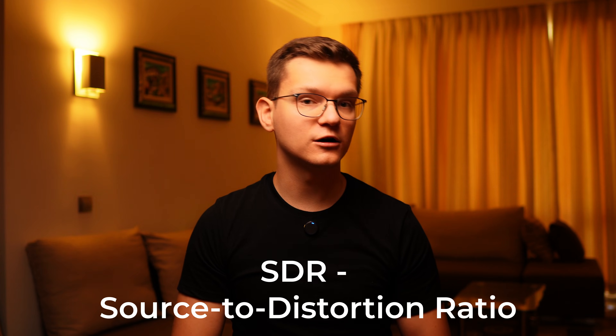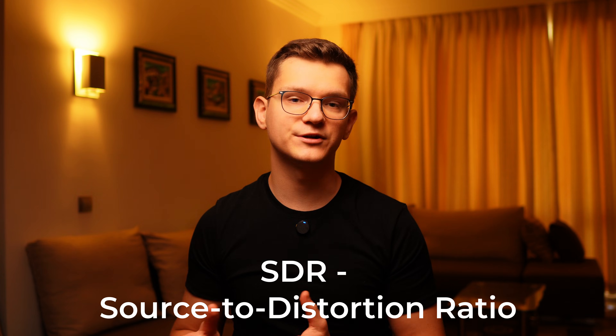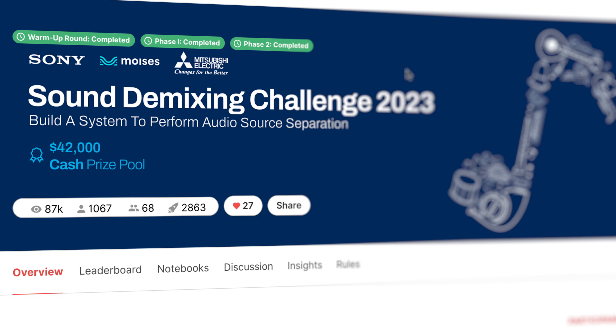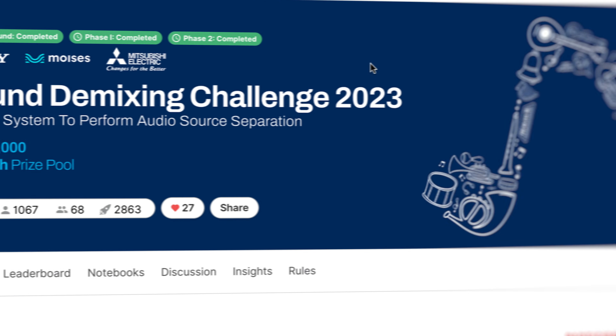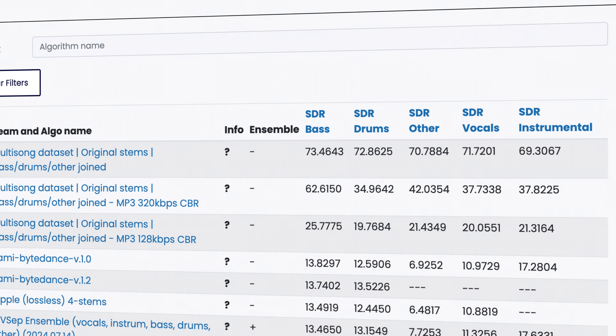The scientific approach is to use the SDR metric, which is commonly used within music separation software comparisons — for example, in the Music Demixing Challenge in 2023 held by AI Crowd. You can read more about SDR in the description. I used one of the websites that validate this metric, and here are the results of the software that I had time to test.